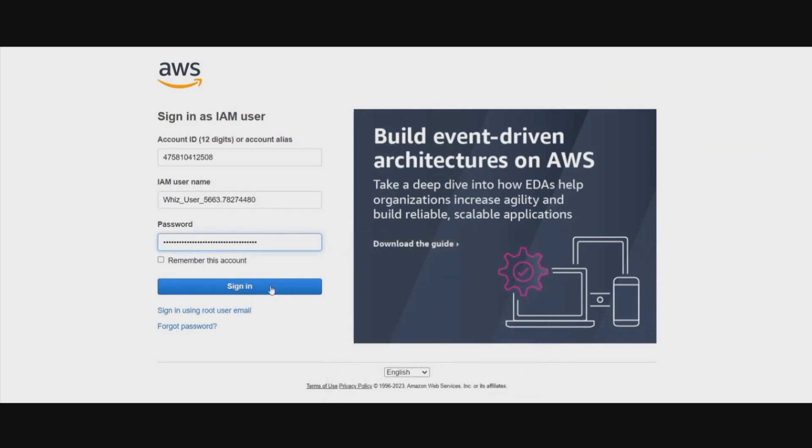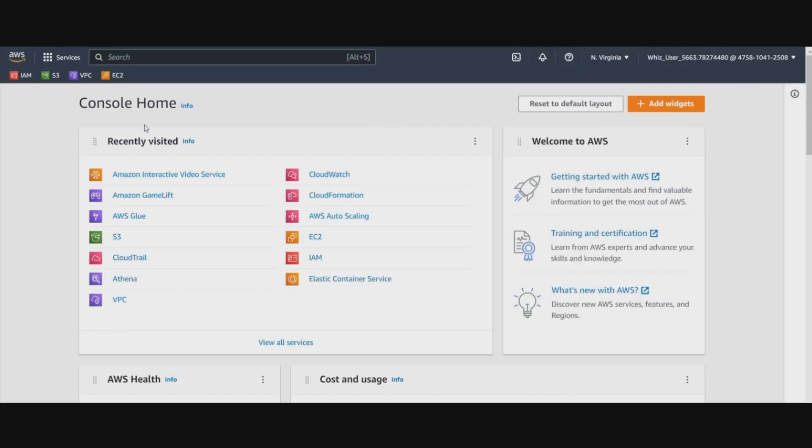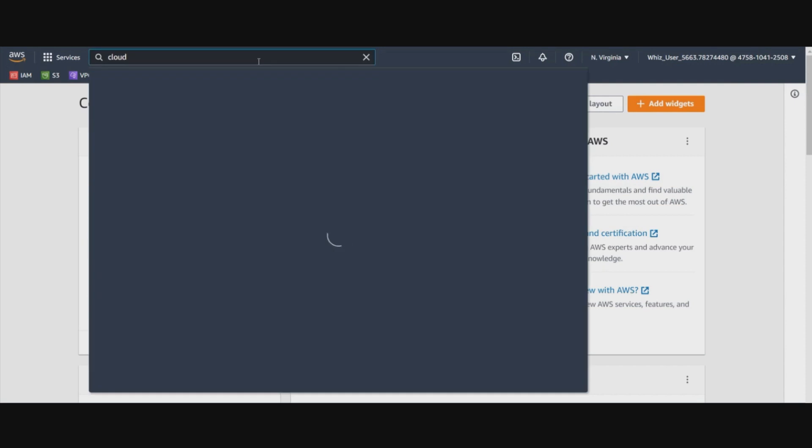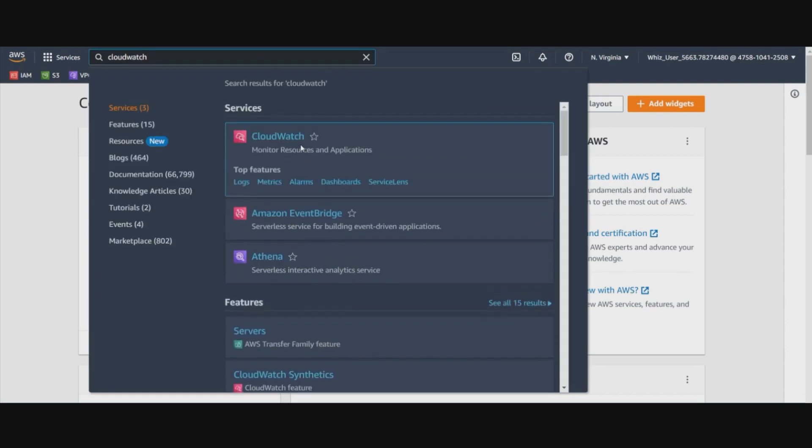Let's get into the AWS console. In this demo we are going to send our flow logs to the CloudWatch logs. Hence, we will first go to the CloudWatch and create a log group over there.